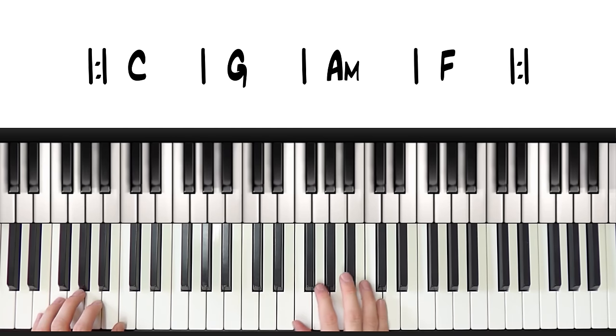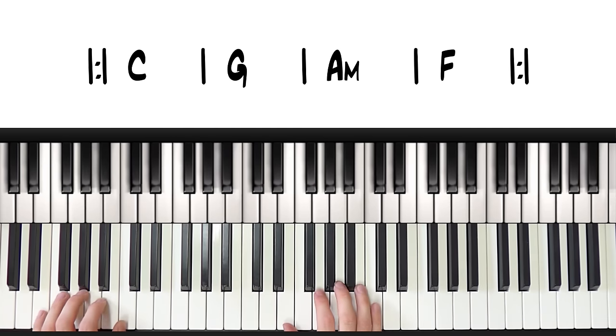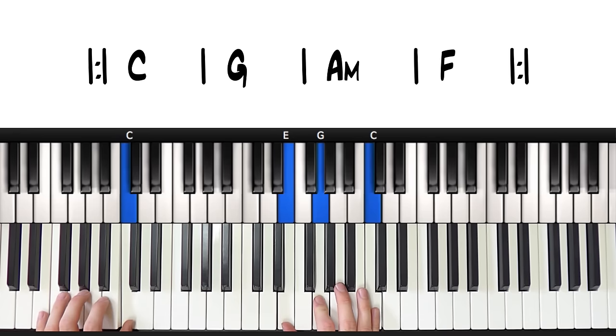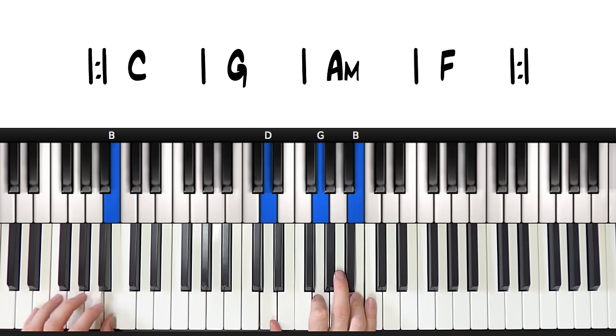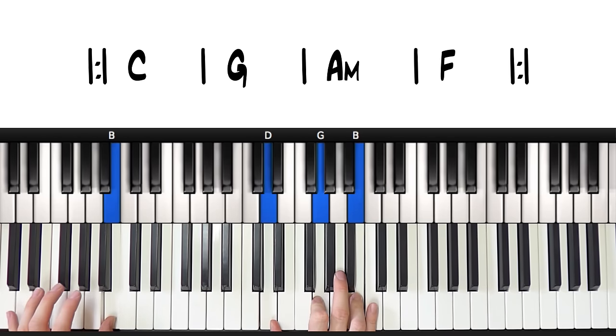Or something like this. Notice the different note in my left hand here.